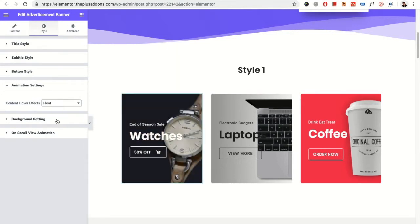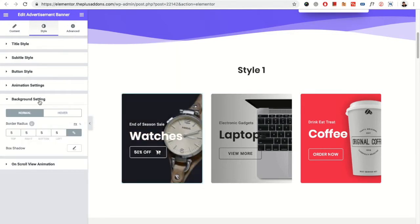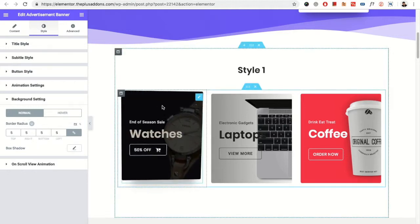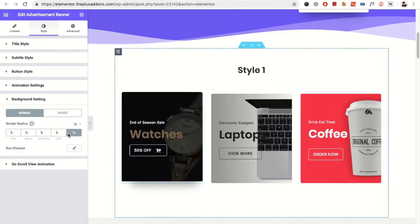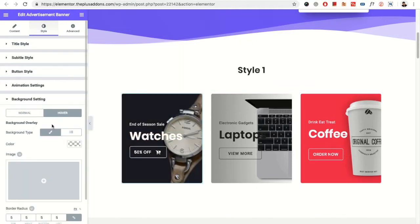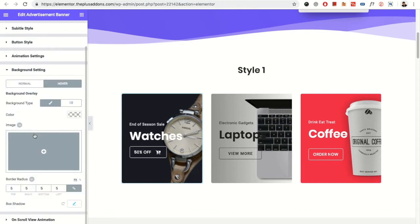Then you have the option for the background setting, in which you can put the border radius and the box shadow which will take for the whole advertisement banner. And same options available for the hover.